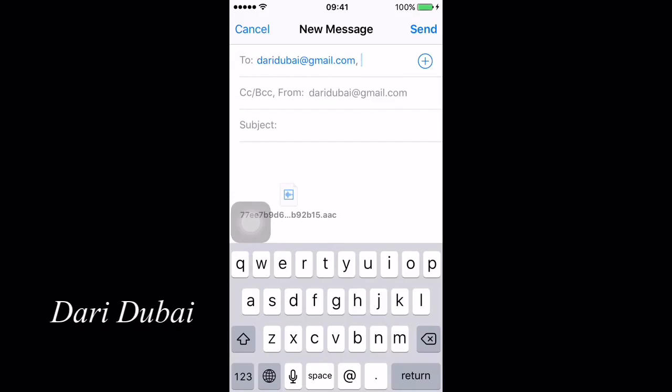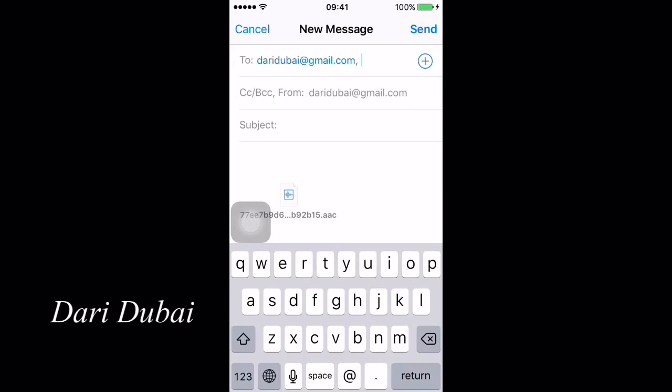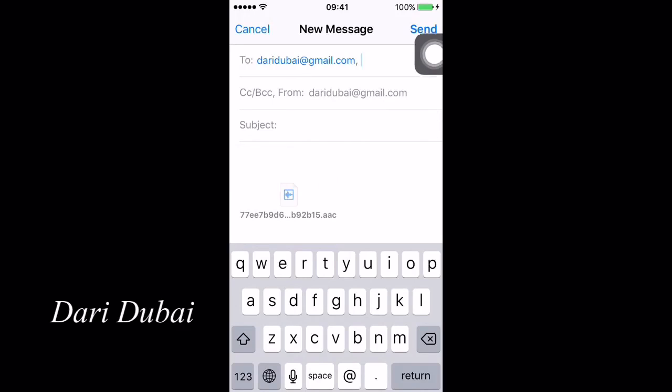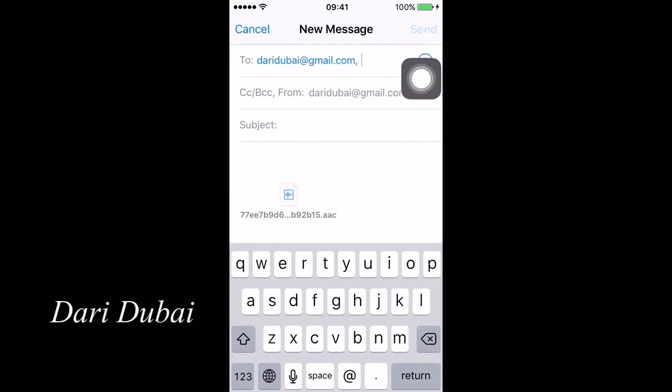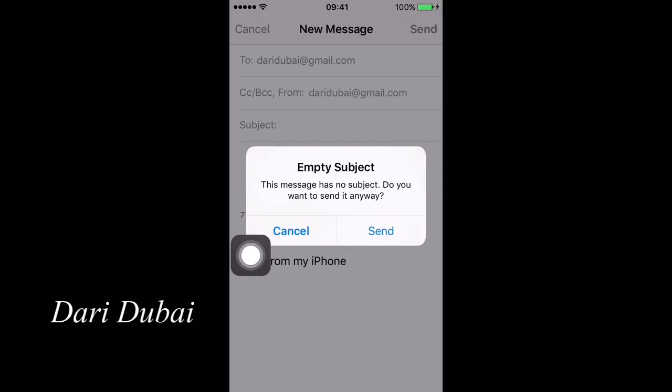As you can see right now, you're supposed to send the mail from your account to yourself again. Just press on send.